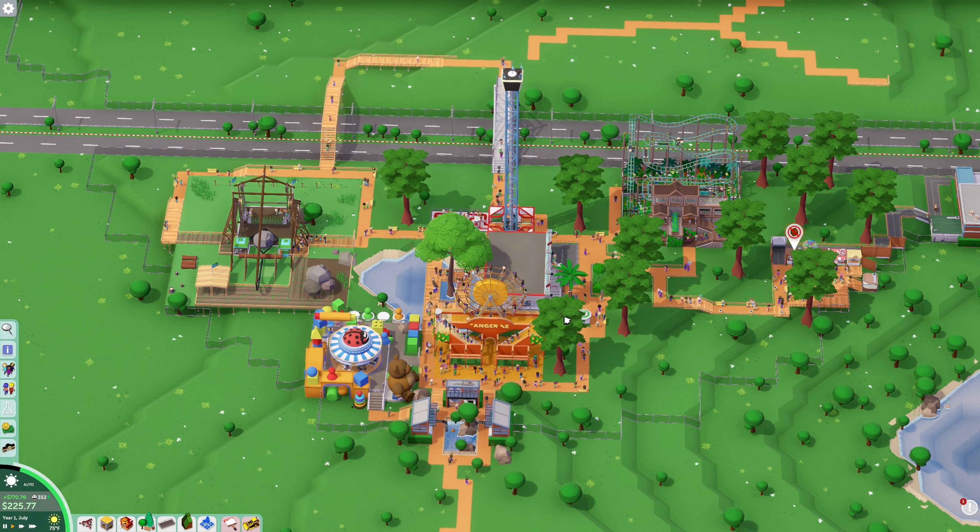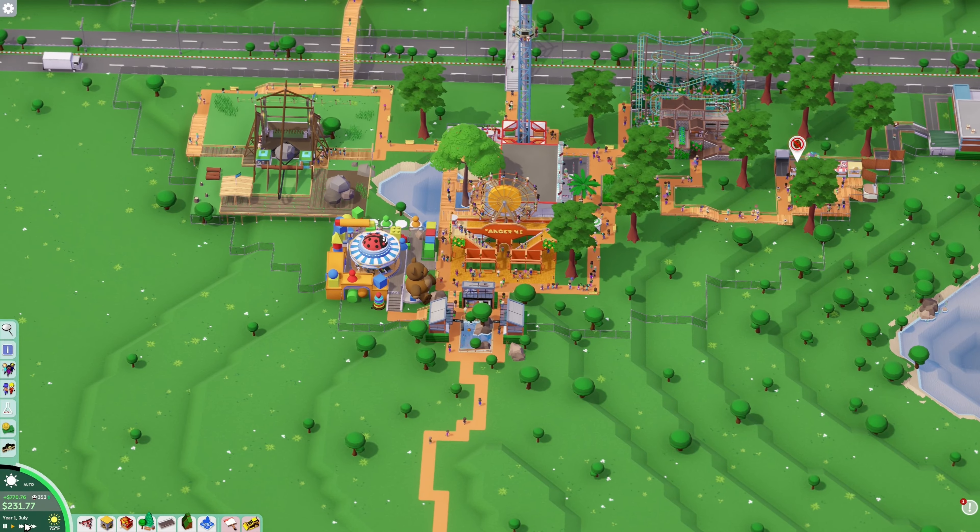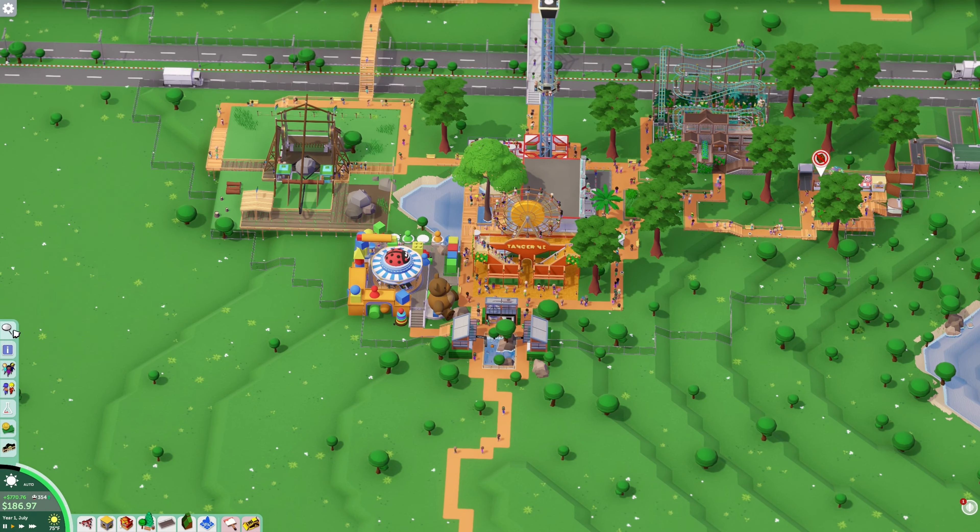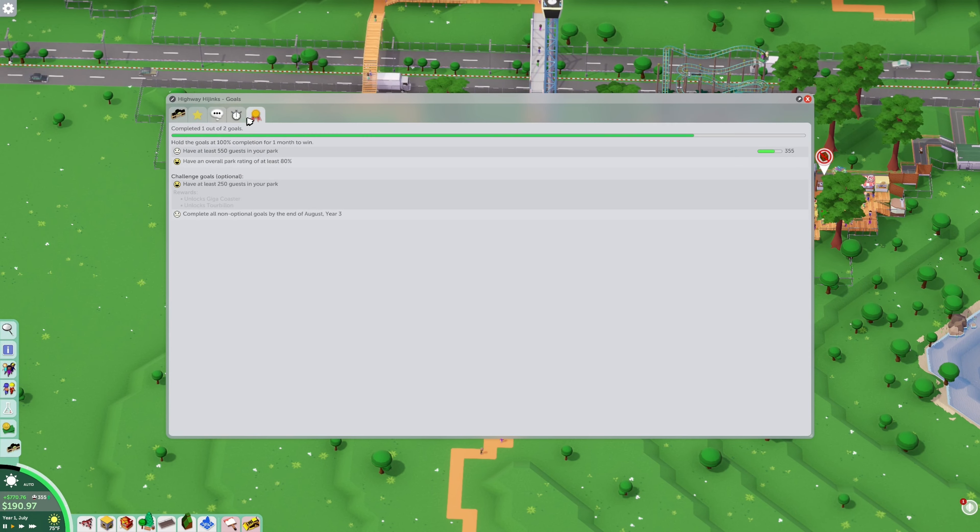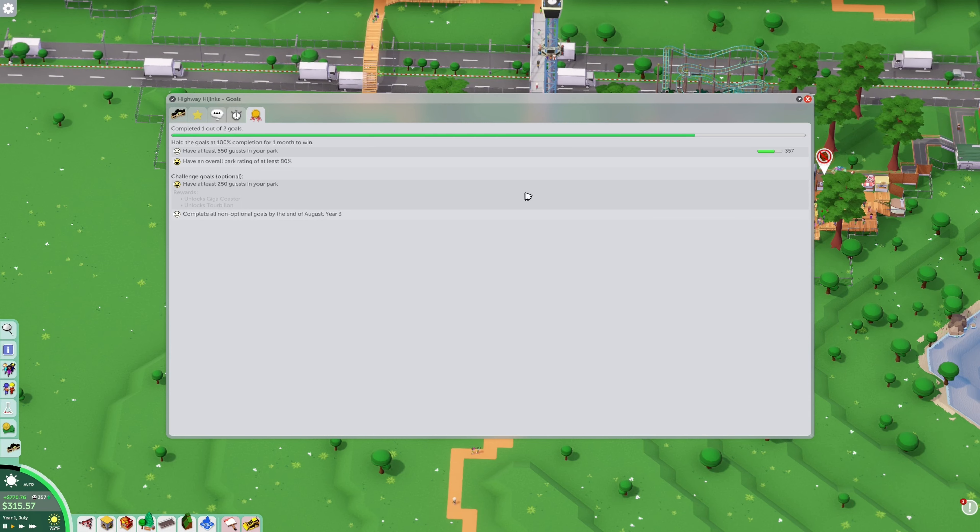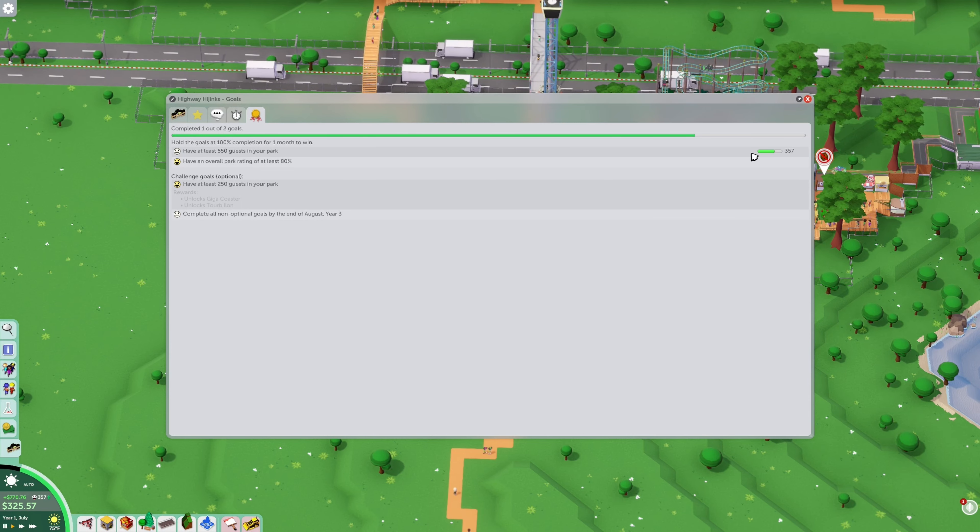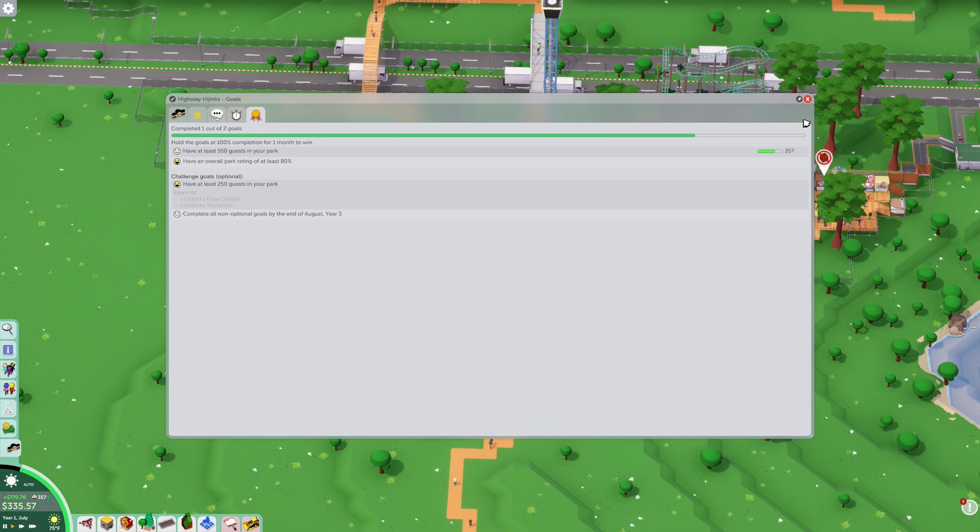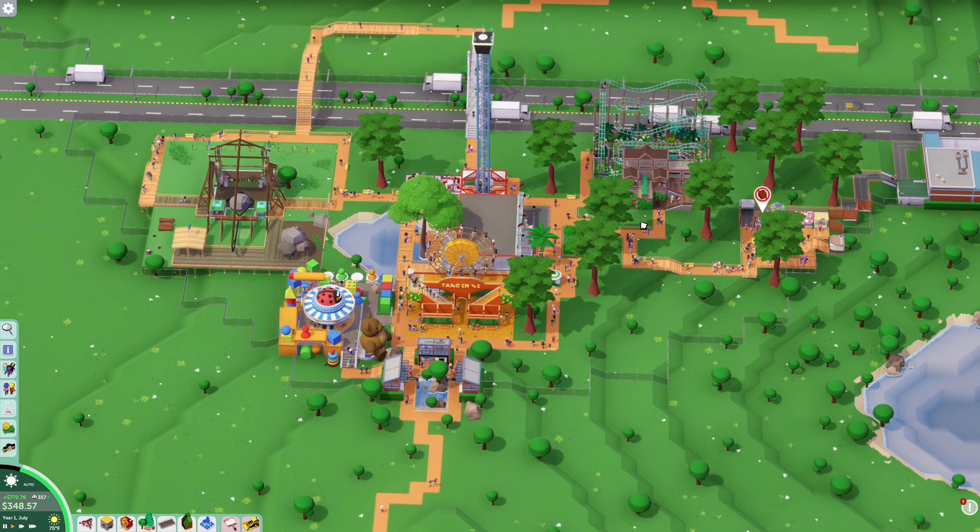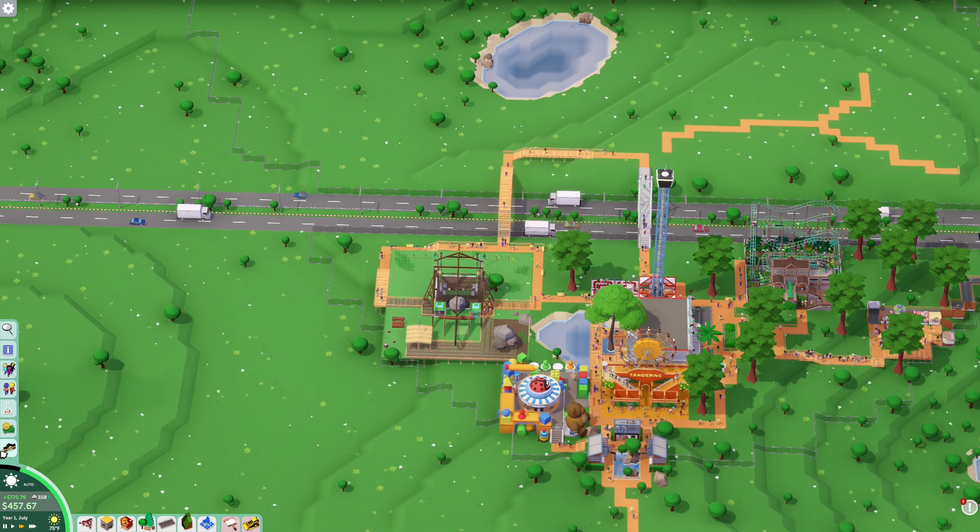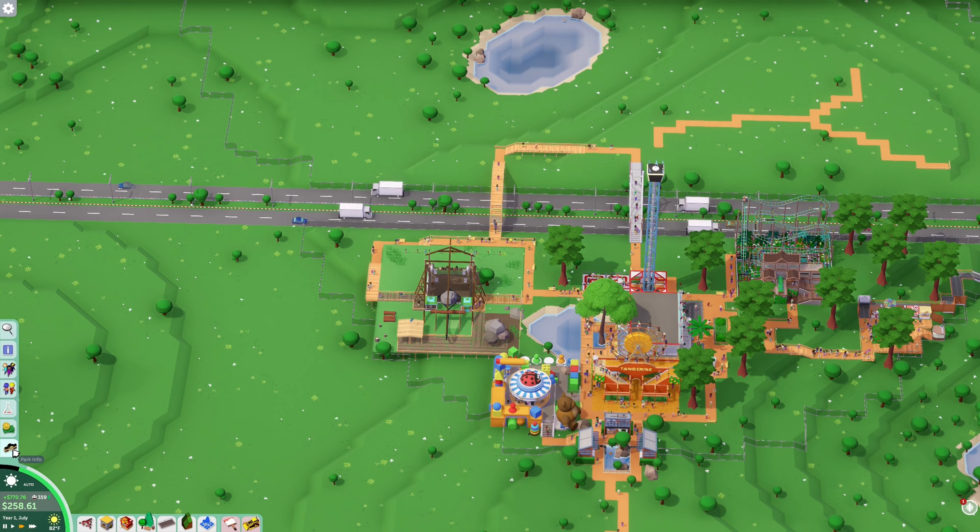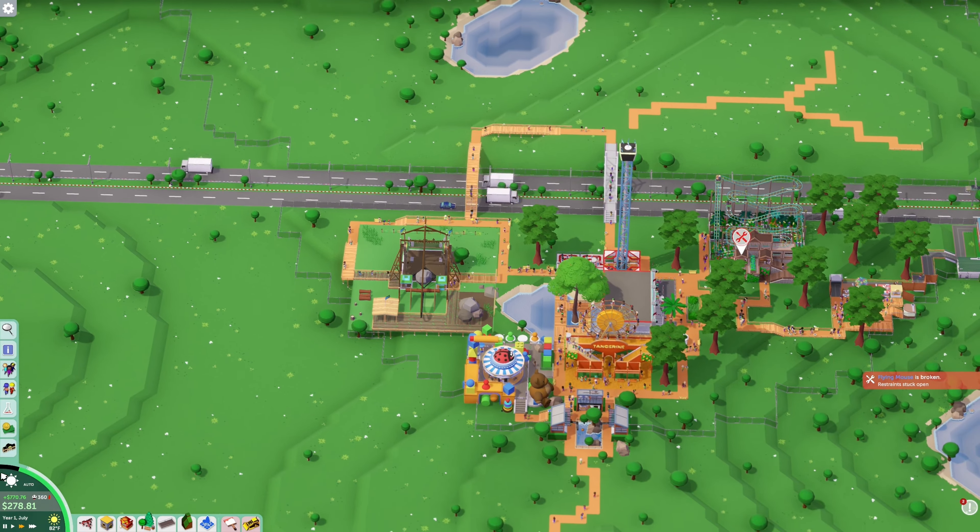Let's load it up. All right, so I know we built some access across the highway. Let's see what we have to do here. We have to get 550 in the park. We already got the rating, we already have the 250. We have to complete it all by August of year three and we're currently in July of year one. So basically we gotta get another 200 people in the park.